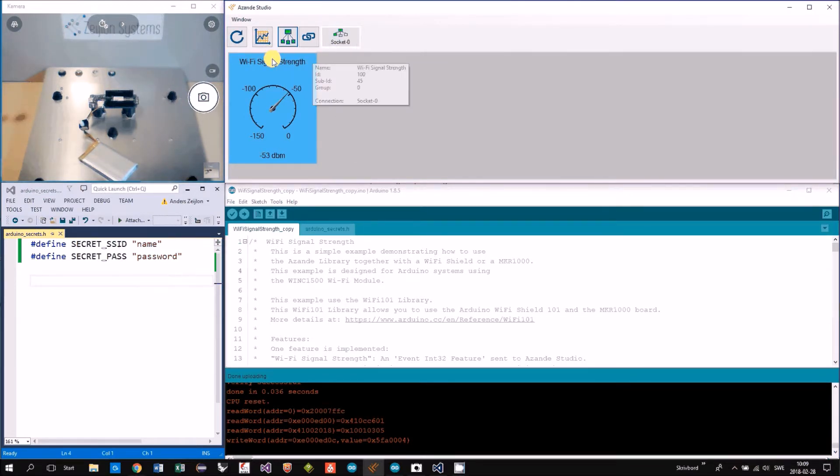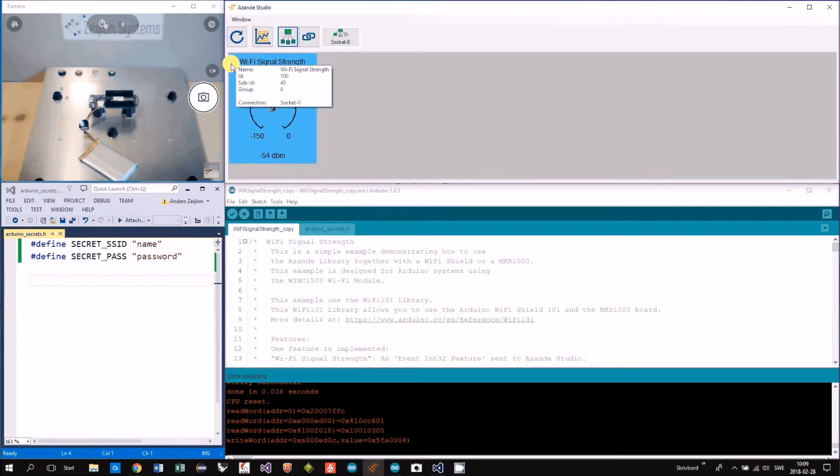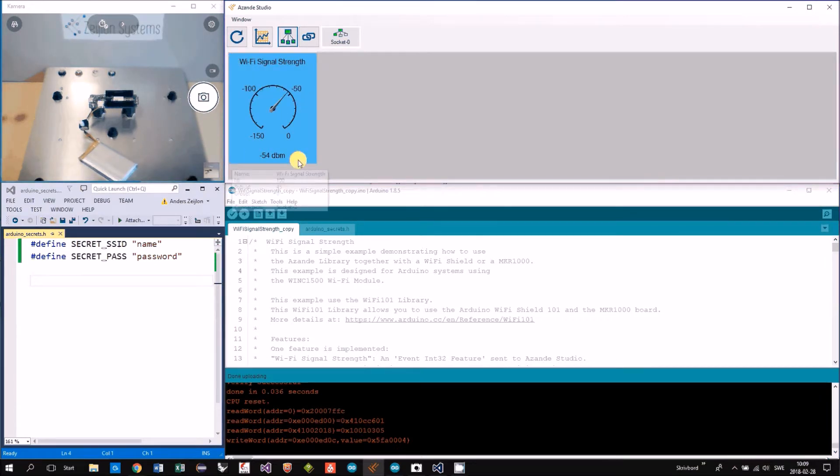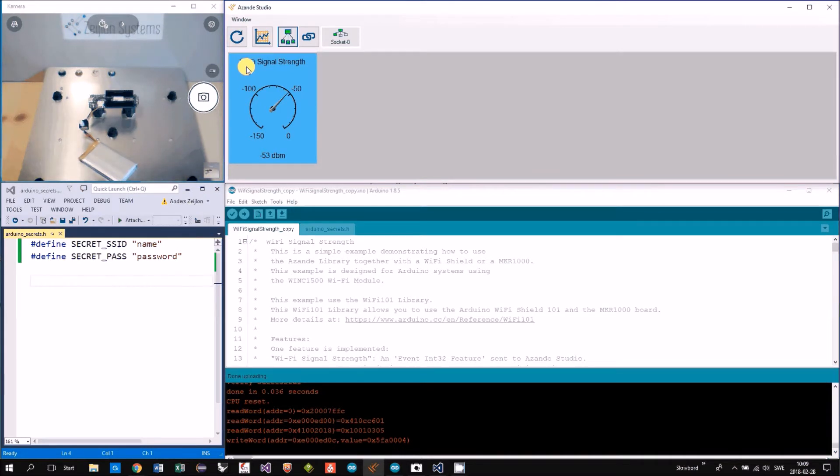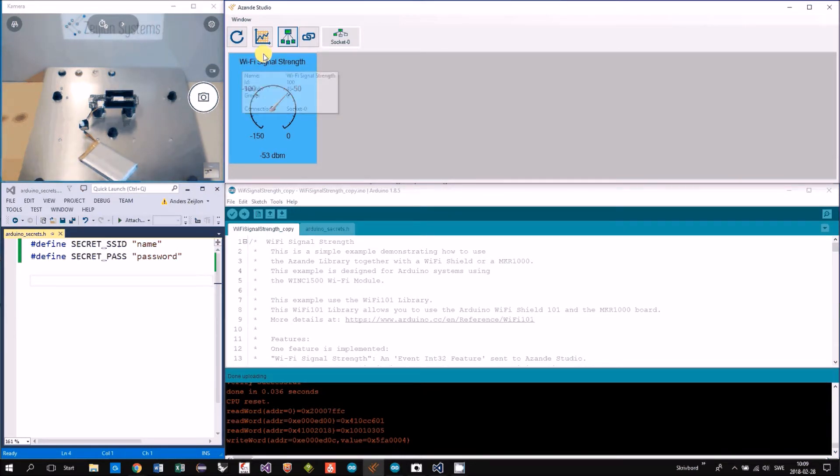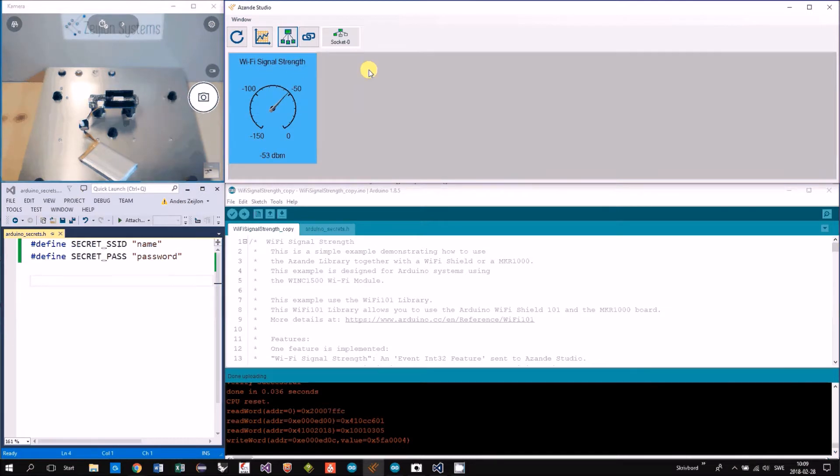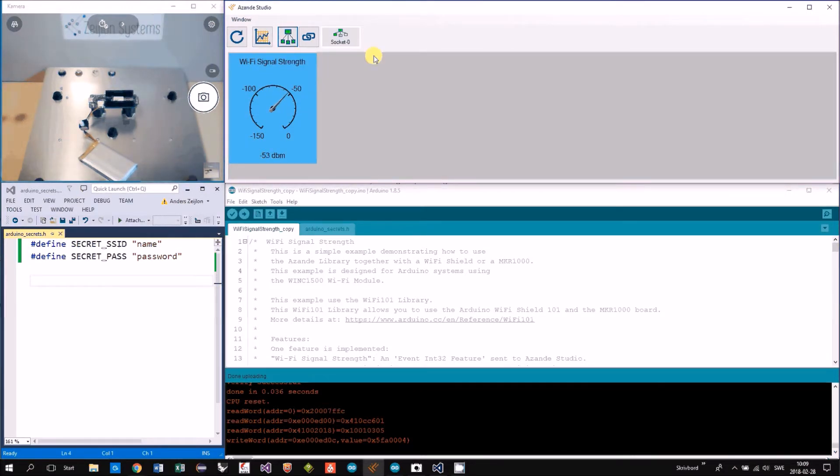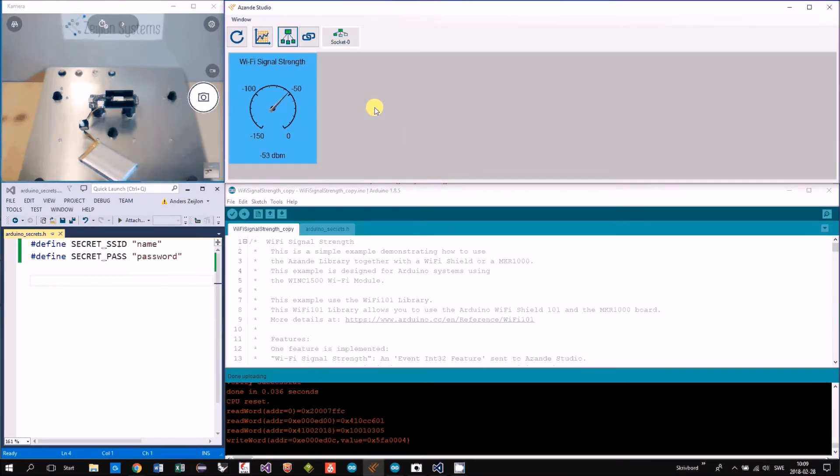And we are getting the signal panel. That is actually the only feature in this example, and that's the Wi-Fi signal strength. So it's the strength measured by the Wi-Fi module on the board.